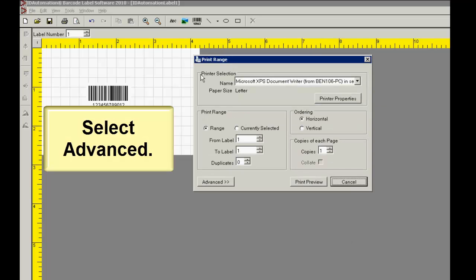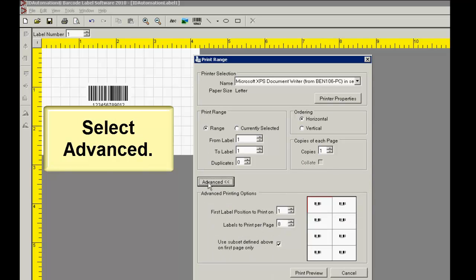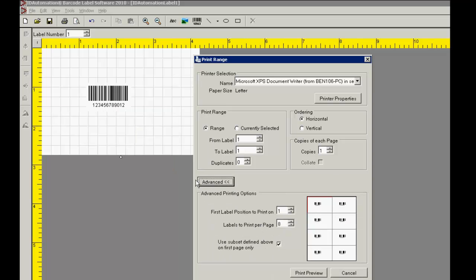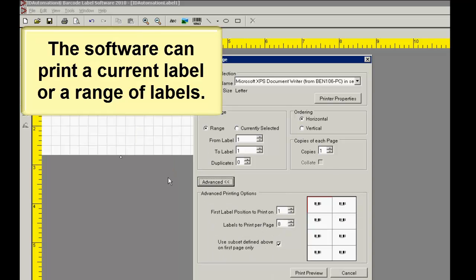Select Advanced. The ID Automation Label software has the ability to print a current label or a range of labels.